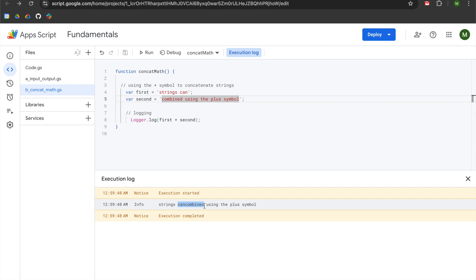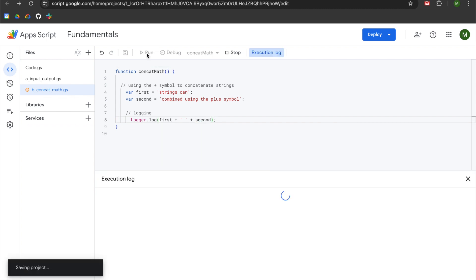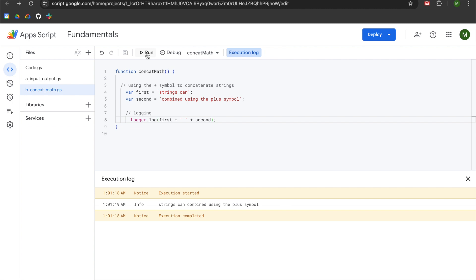Now if you wanted to add a space in between these two variables, what I would recommend doing is doing it logically. You don't want to change your variables, because there might be instances where you're programming in a situation where you don't have the ability to change your variables in the source material. But you can do it on the back end by adding a single quote after your plus sign and adding a space in there. You can hit the right arrow on your keyboard and add a space and then add another plus sign. Now when you run your code, you can see strings can combined using the plus symbol.